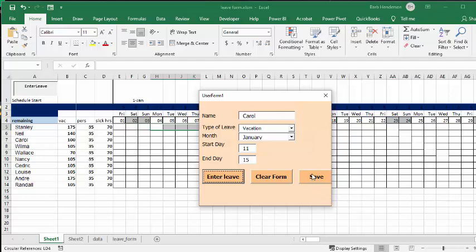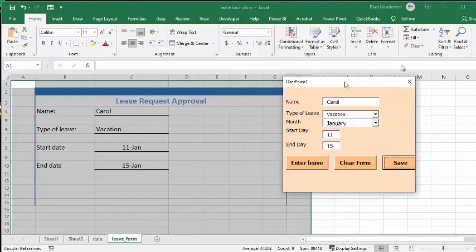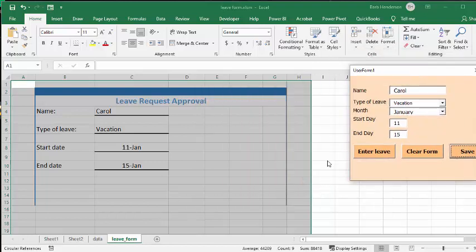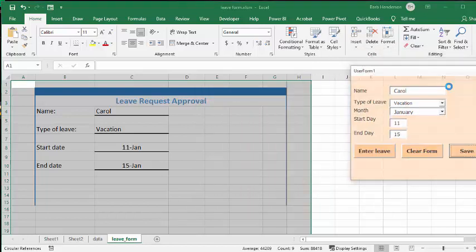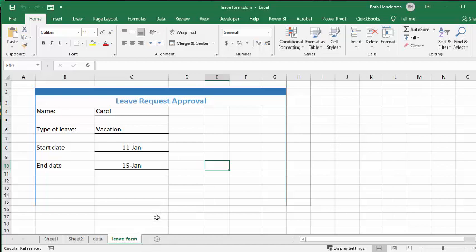So what I've done now is I've clicked save, and then I go to the leave form, and there you have Carol's leave all created in this user form. And the bonus thing is that it automatically has created a PDF of this.